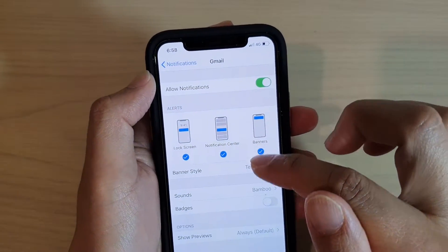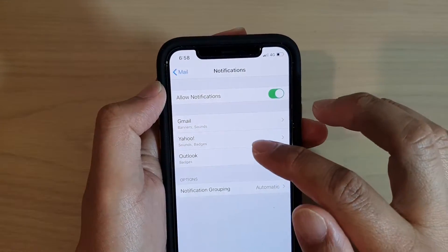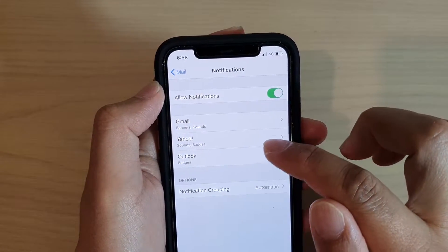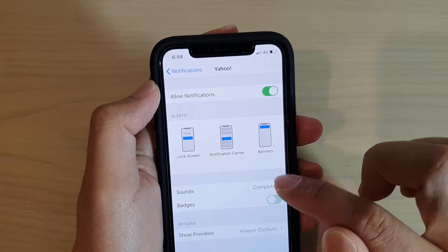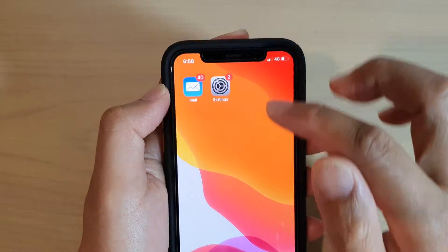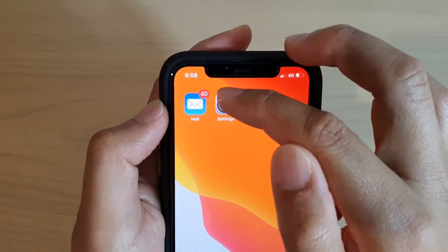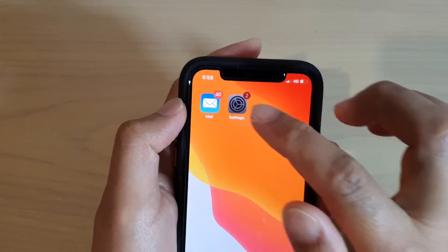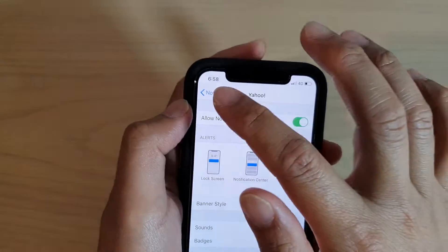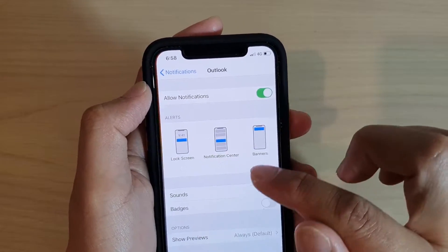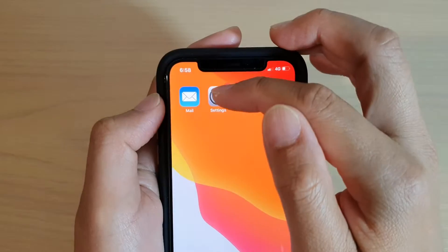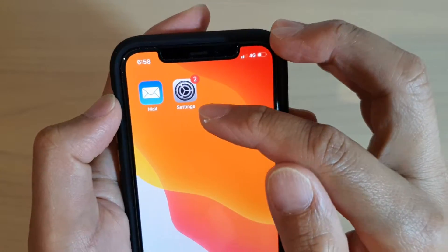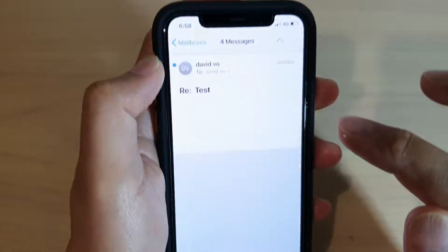So if I go on here and turn off Yahoo, you can see now it's going down to 40. And if I turn off badges for Outlook as well, then there shouldn't be any over here, so all the badges have been turned off.